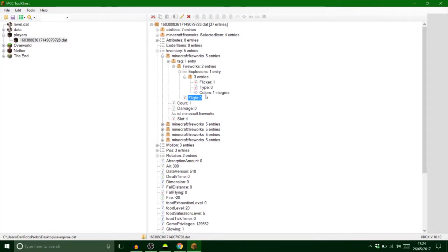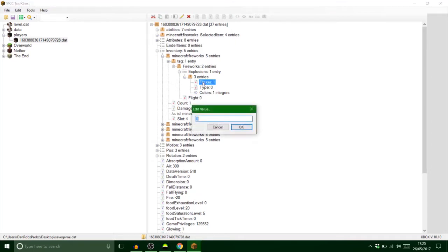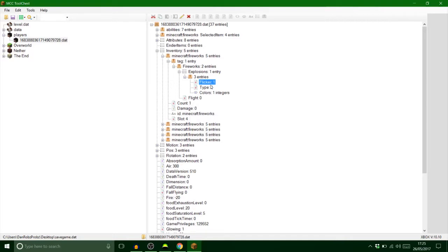So this one's got two things. We got flicker, and if you want that on or off you press, you click on it and you press zero, it's like it's off, and one is like it's on. And then type.